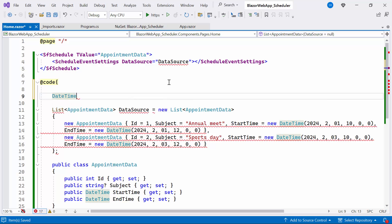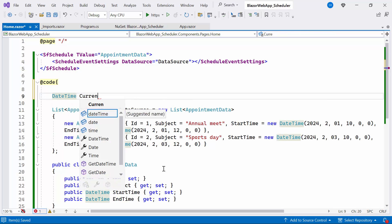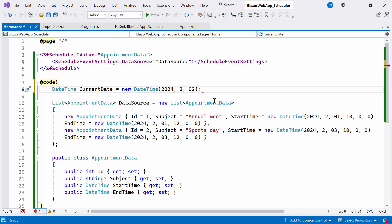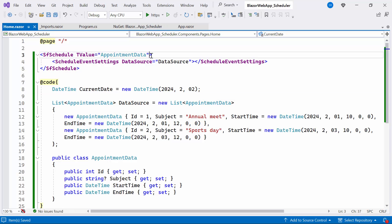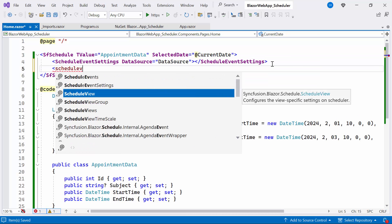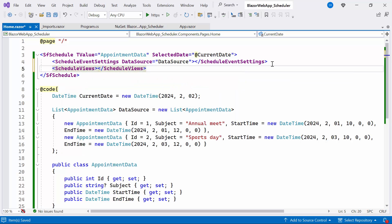I initialize a DateTime variable named CurrentDate with the date set to February 2, 2024. Then I set the SelectedDate property to bind the CurrentDate variable. Then I define the ScheduleViews tag. This tag contains the list of different views for the Blazor Scheduler component, including Day, Week, Workweek, Month, and Agenda.